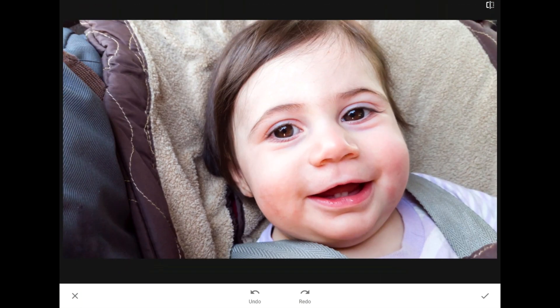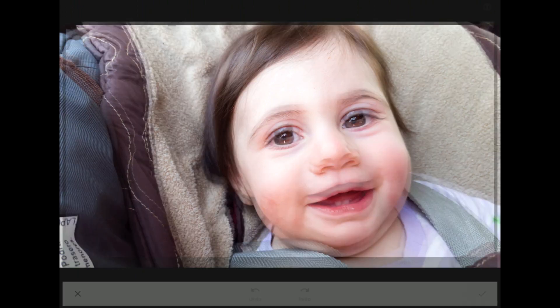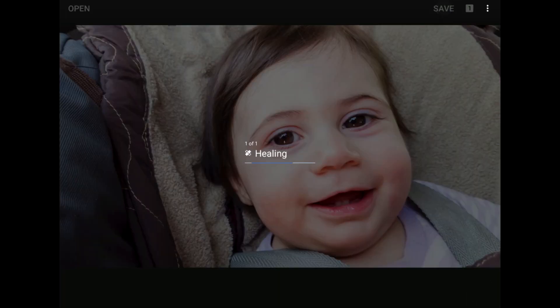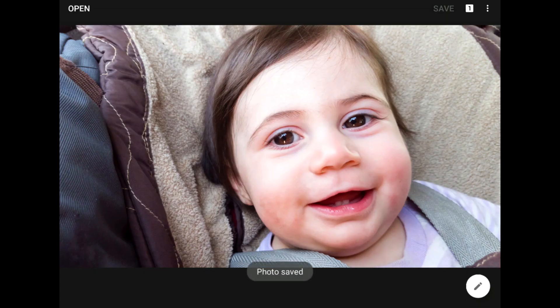Let me tap the before and after button again so you can see what a cleaner, stronger image we have now that those extraneous distracting elements have been removed. I'm pretty happy now, so I'll tap on the check mark in the bottom right corner of the toolbar to commit my work. At this point, I could tap save to create a nice clean copy of my original image, or I could bring out the tools and filters menu and pick another tool if the image needed more work.